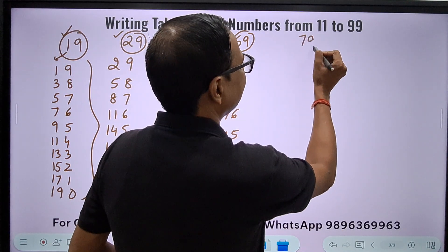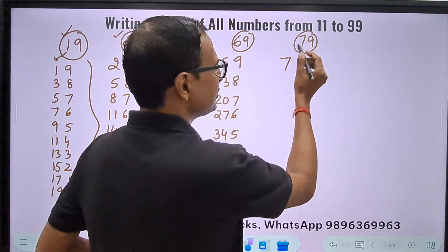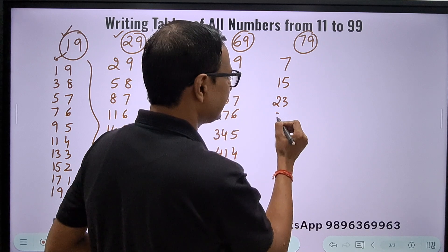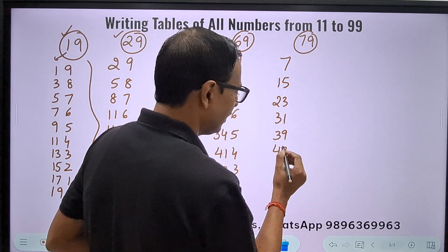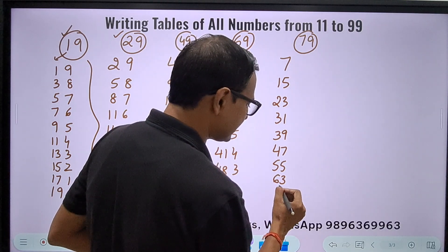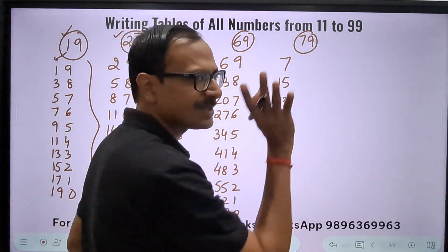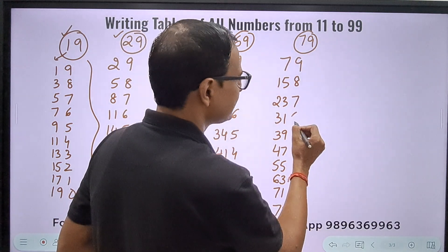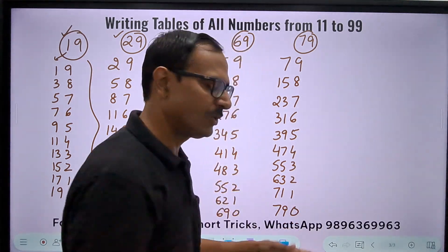One more: 79. Start with 7, leave a gap of 8. Add 8 each time: 7, 15, 23, 31, 39, 47, 55, 63, 71, 79 — you ultimately reach the number 79. Then write the units digits in reverse: 9, 8, 7, 6, 5, 4, 3, 2, 1, 0. No problem at all — you don't even need to check whether this is correct.